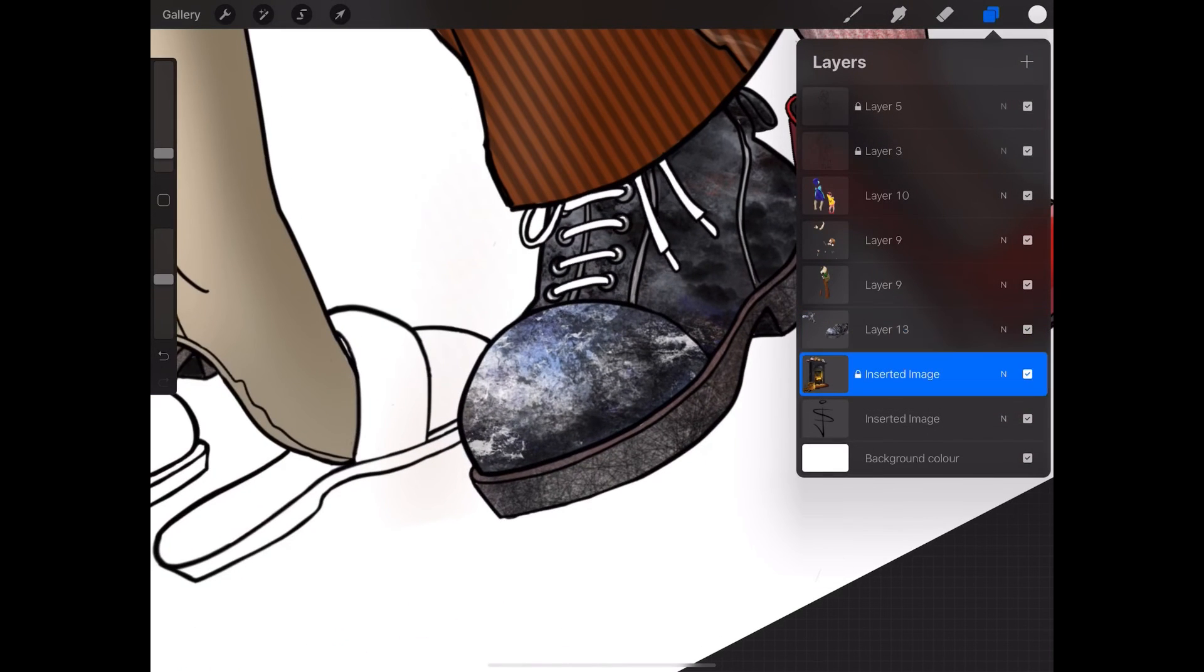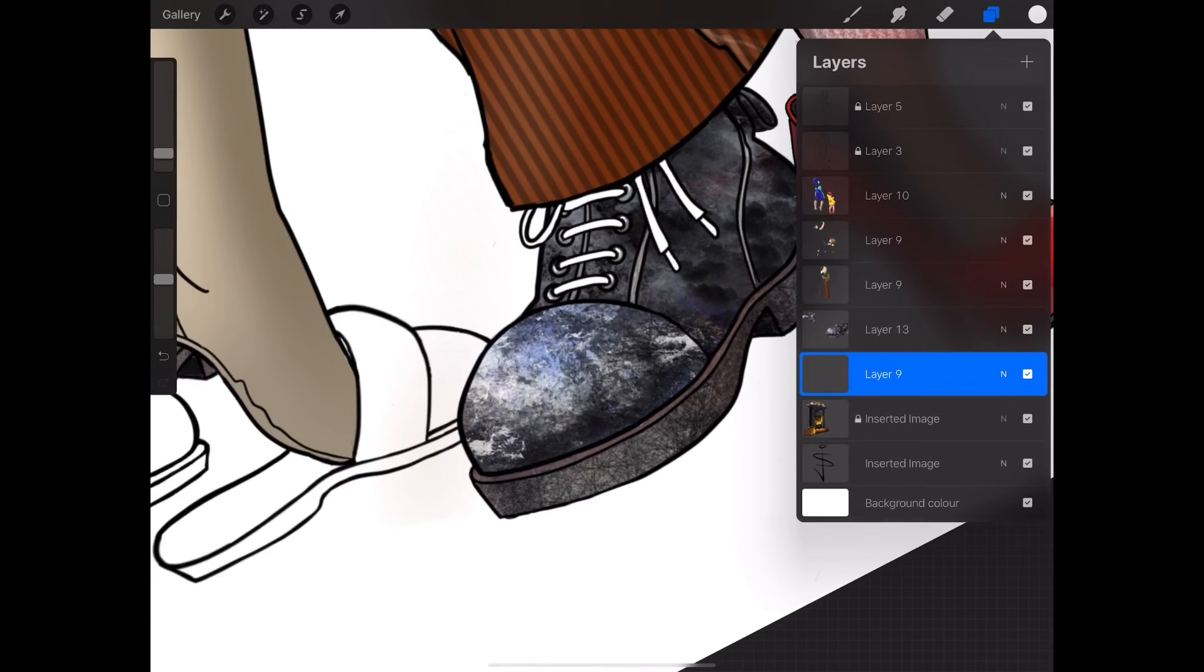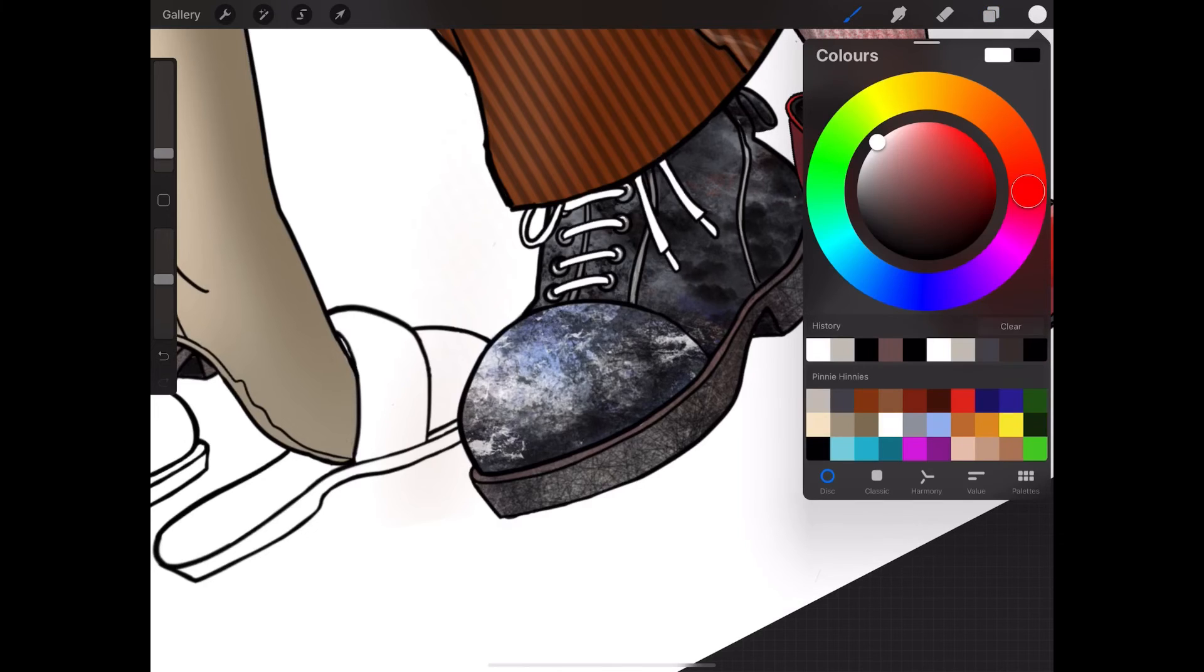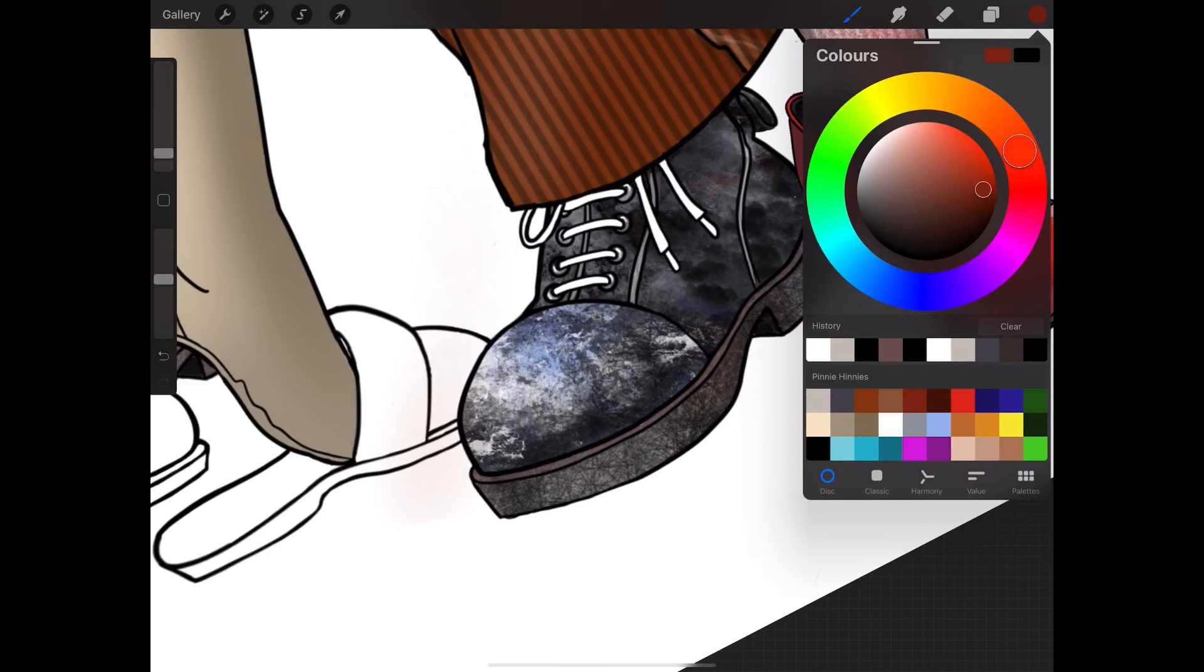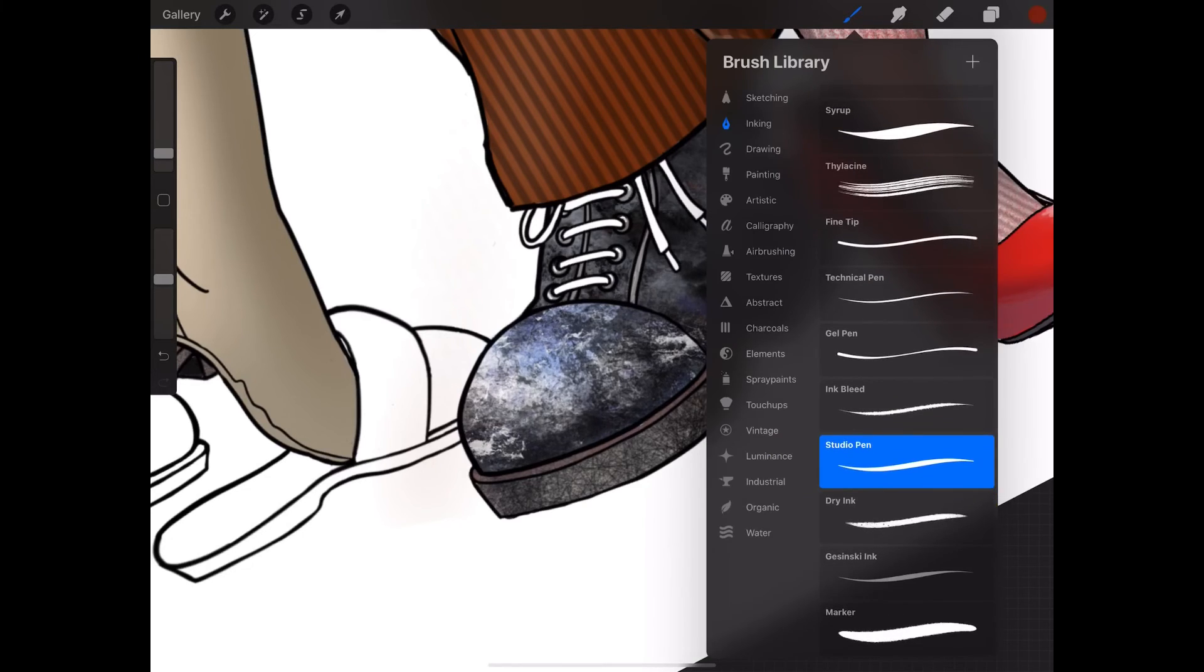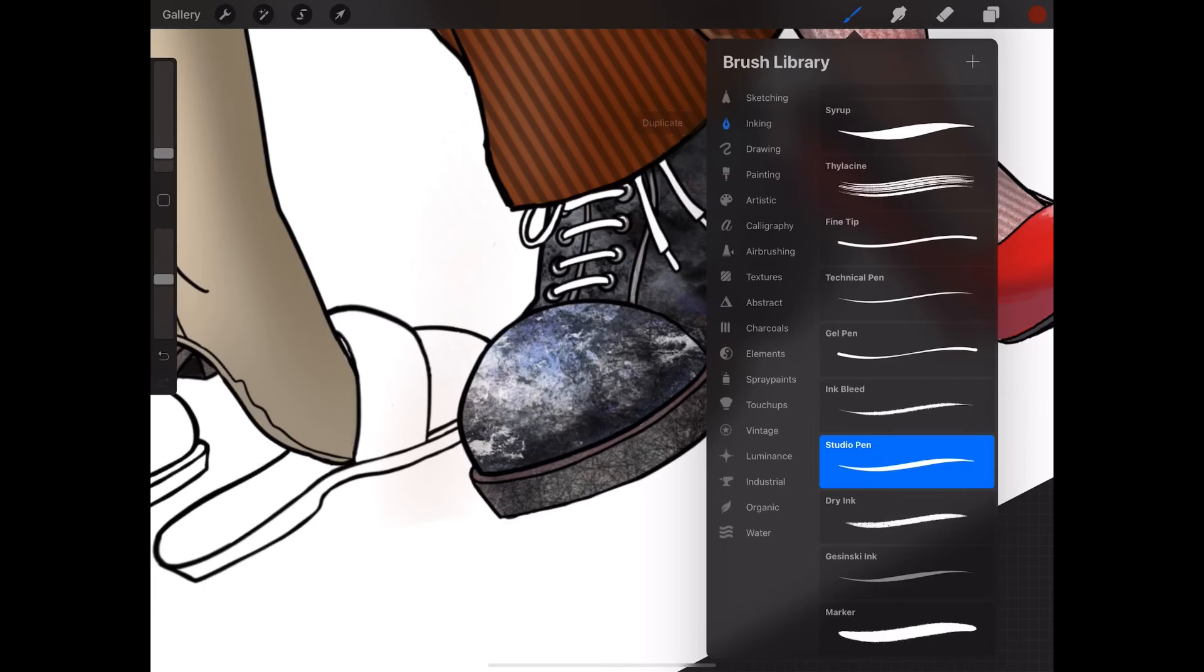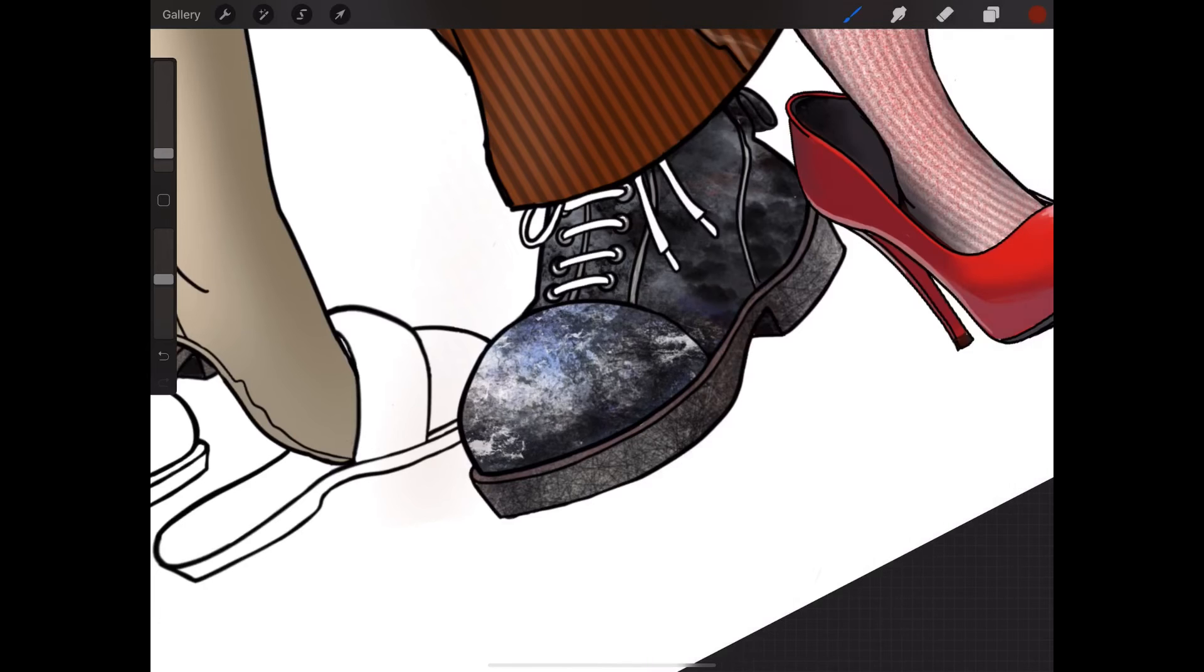Now I can start adding a new layer. And this is going to be just for the laces. So what I'm going to do is add some brown laces. I'm going to go to inking. I want the full opacity.